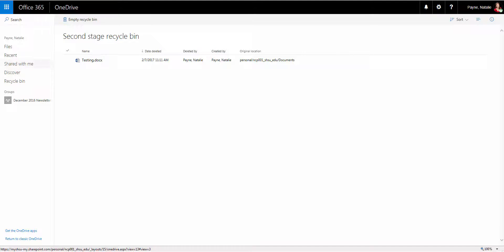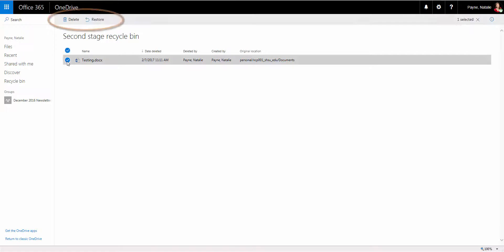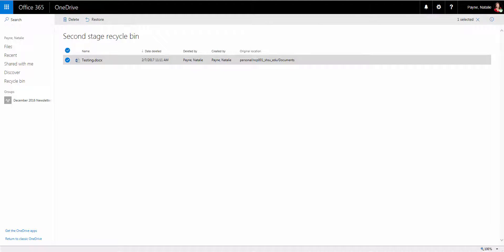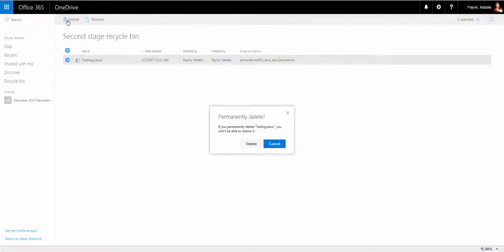The options in the second stage Recycle Bin include Restore Selection and Delete Selection. Once a file is deleted from the second stage Recycle Bin, it is deleted from OneDrive and cannot be recovered.